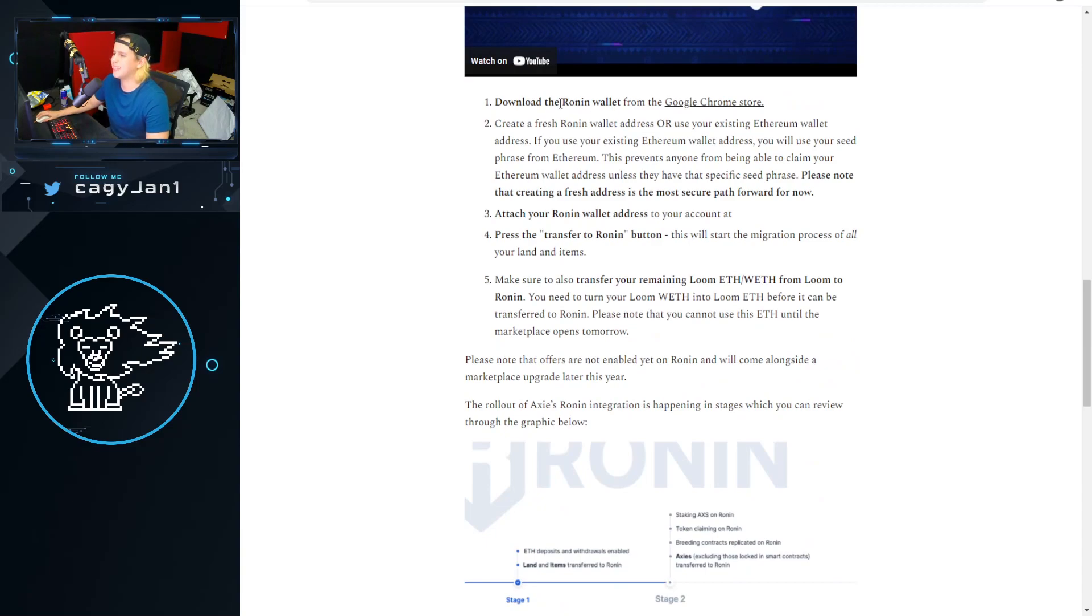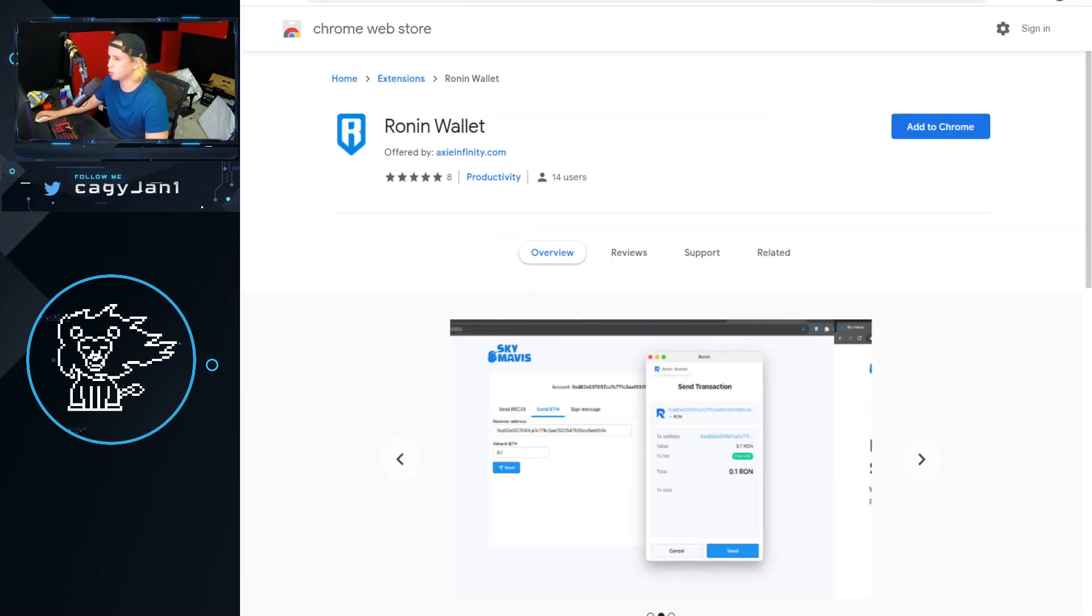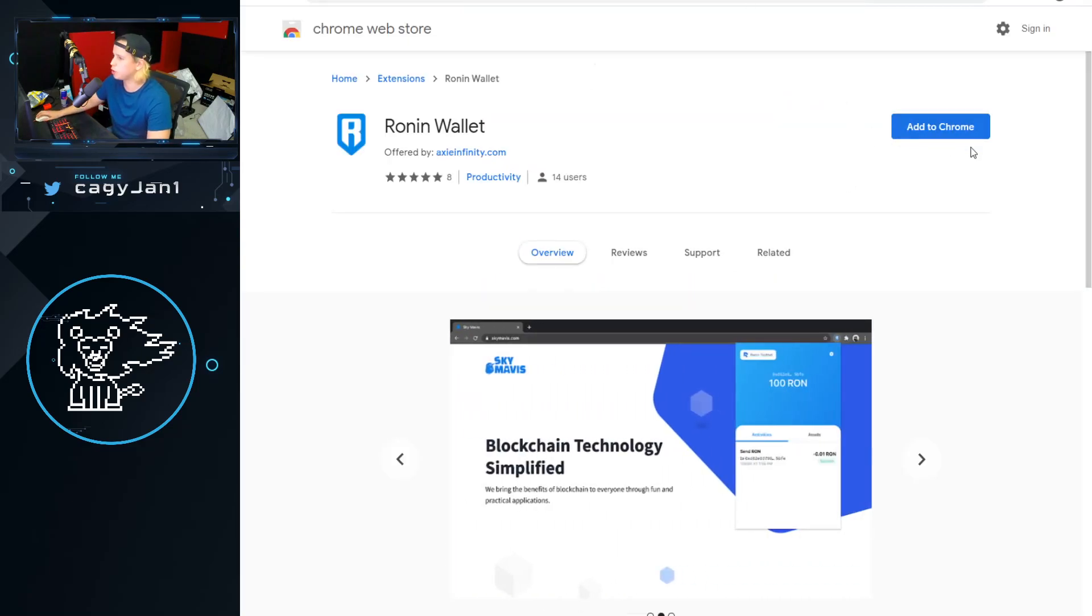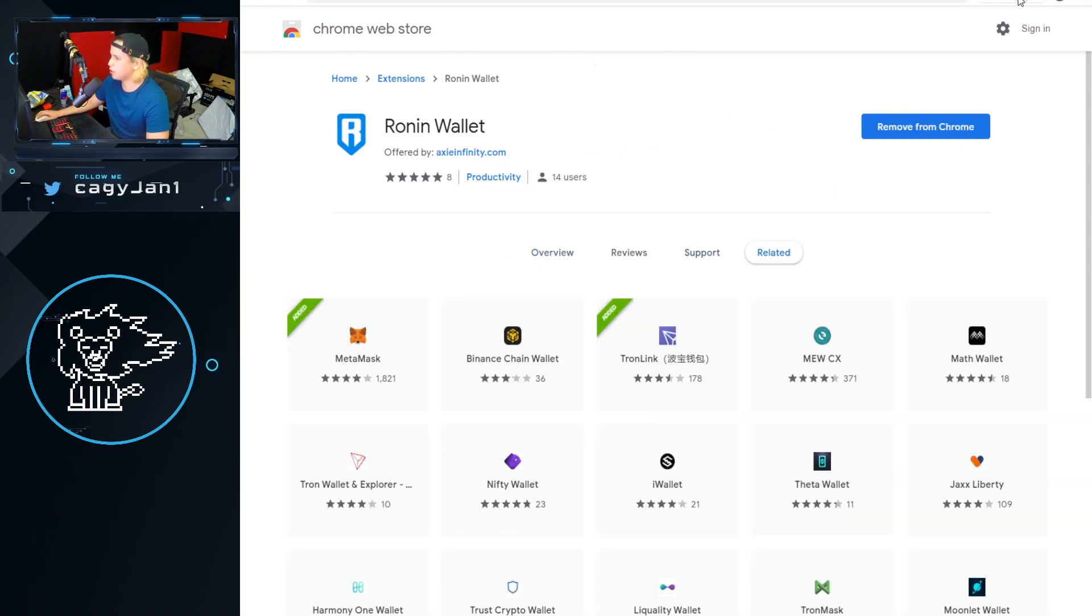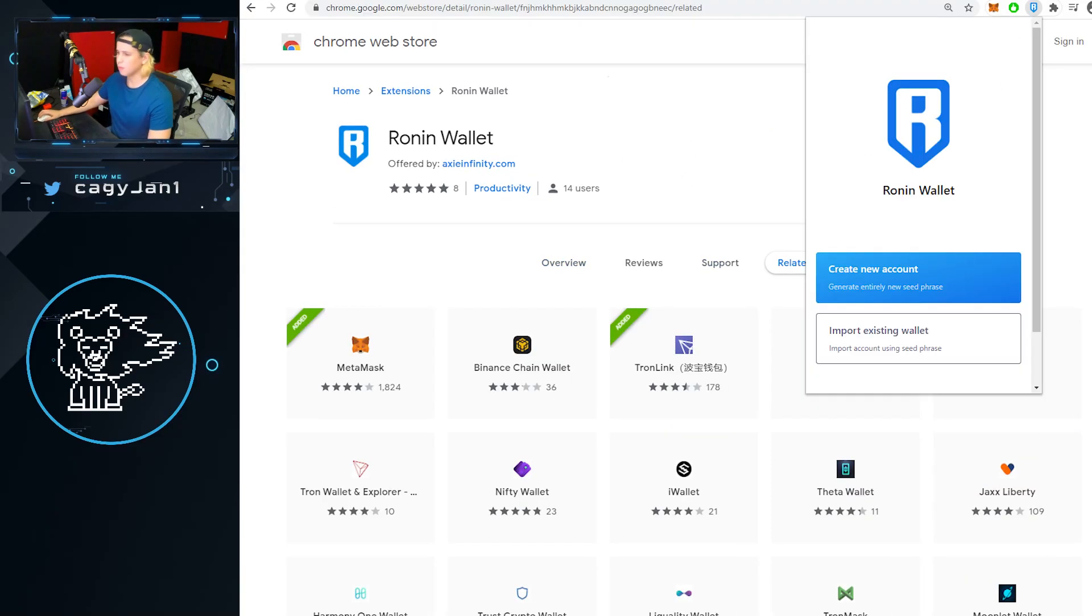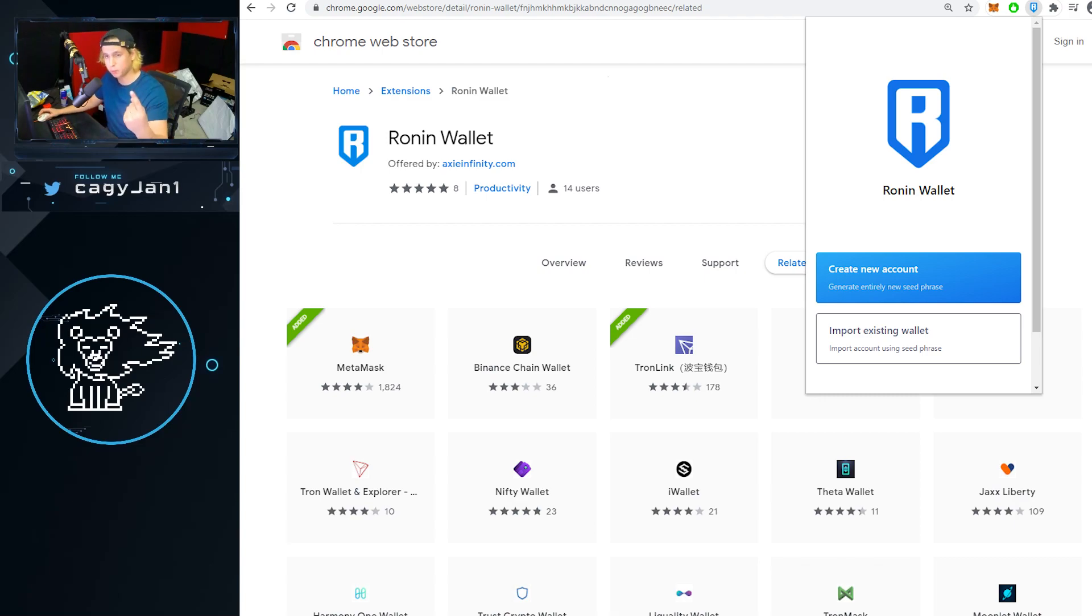First things first, you gotta download the Ronin wallet in the Chrome store. So you go to the Chrome store, you add it, boom, add extension. There you go, now you have it up here. Just like MetaMask, you can import your wallet, your Ethereum wallet, you can do that.